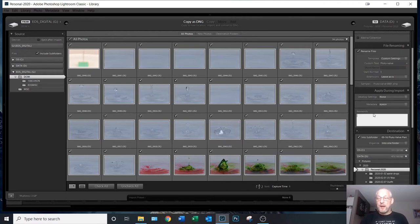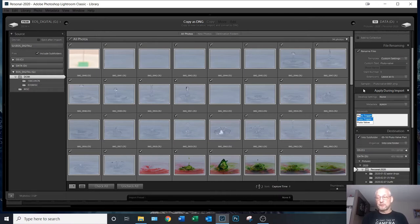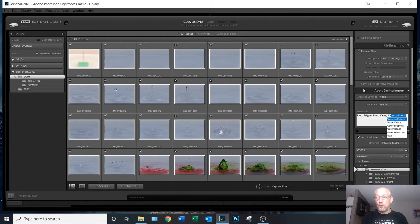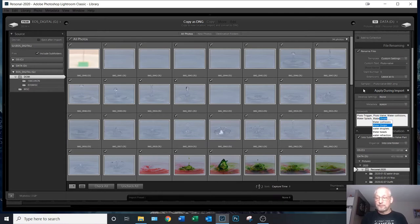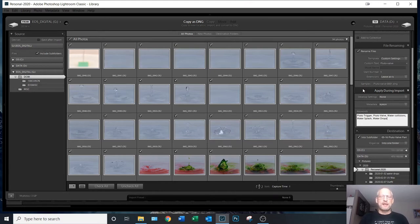Down here I'm going to input some generic keywords that I want to apply to all images on import: Pluto Trigger, Pluto Valve, Water Collisions, Water Splash, Water Drops. If I want to add keywords later after the files are imported, I can apply additional keywords to individual files as I see fit.